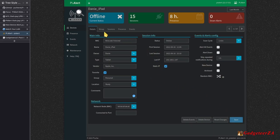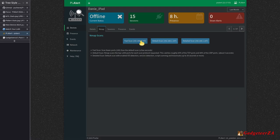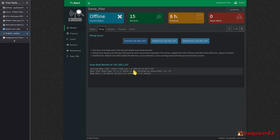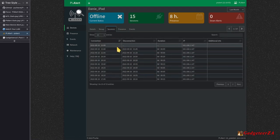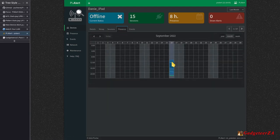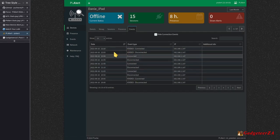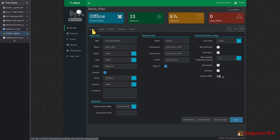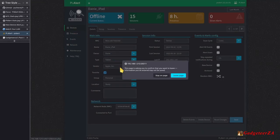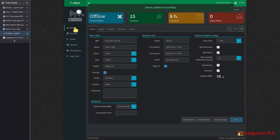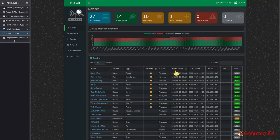On each device you can also run Nmap — do a port scan, default or detailed scans — check what sessions it's had, view its presence history, and see any logged events. There's a lot more detail available per device, which is why resources are heavier than Watch Your LAN.